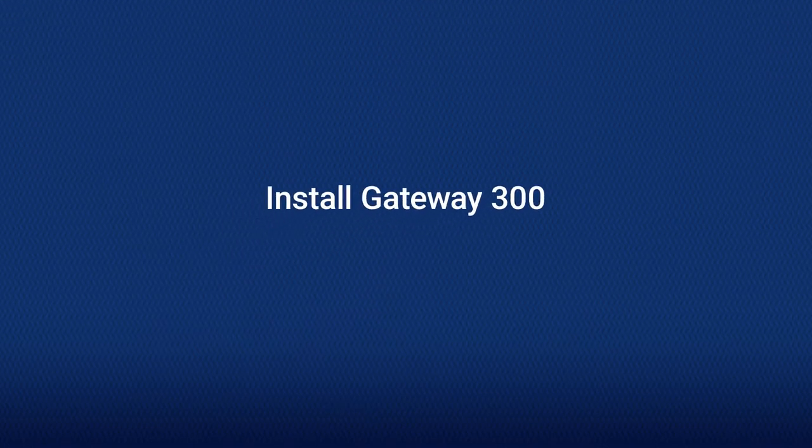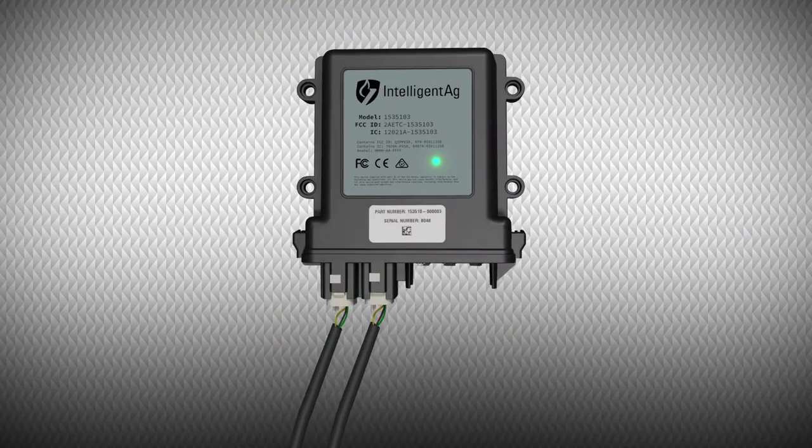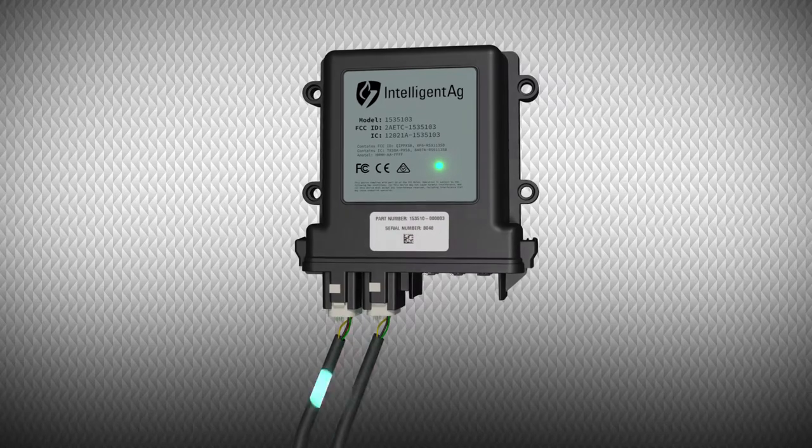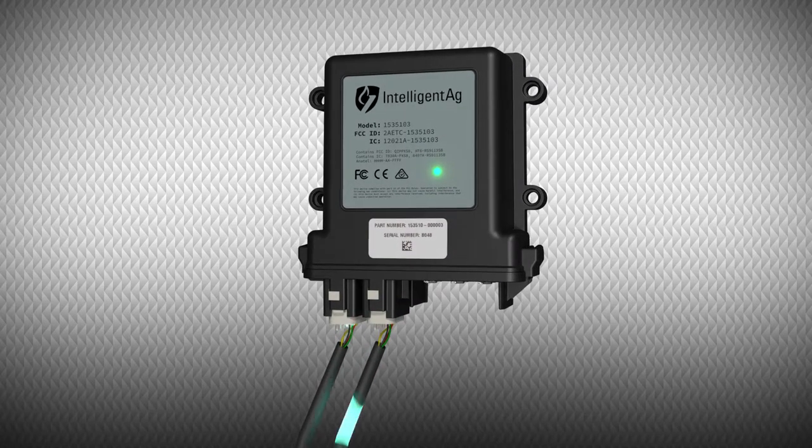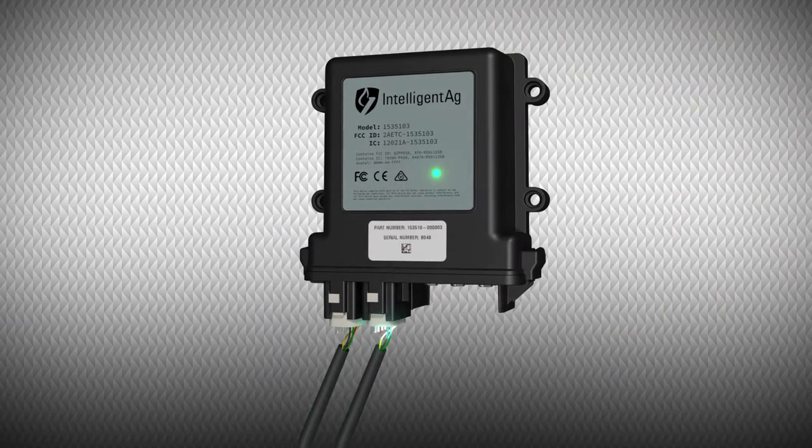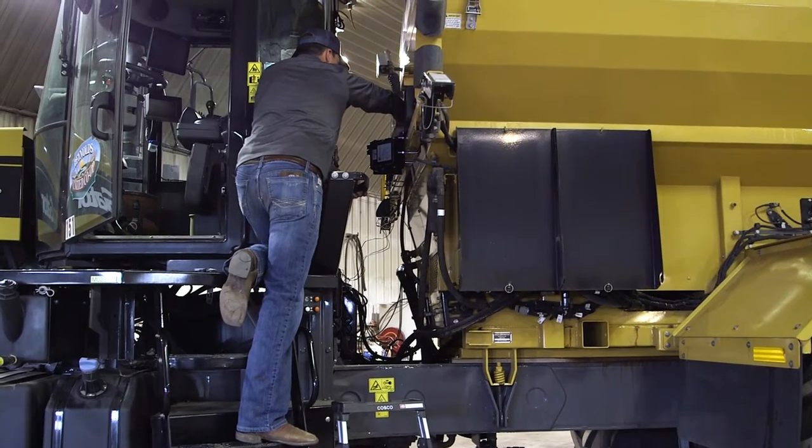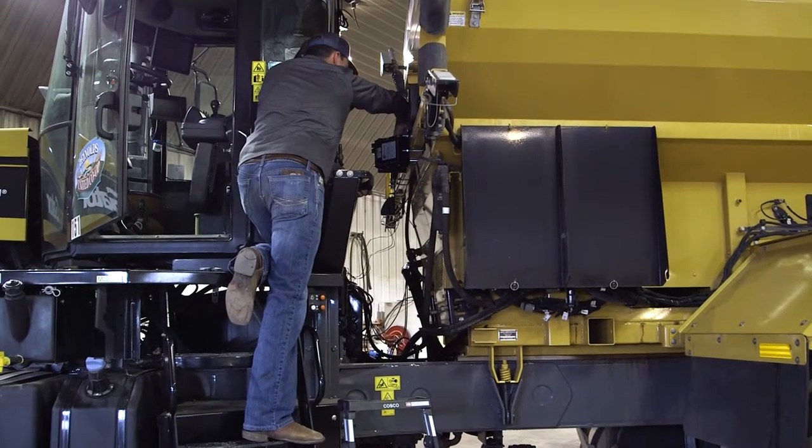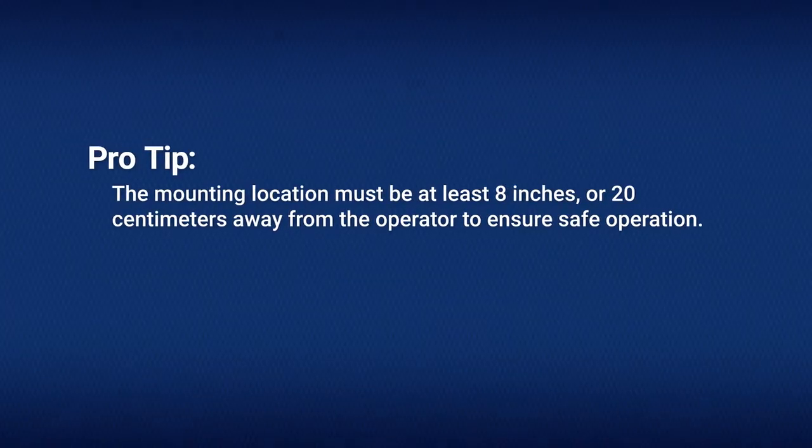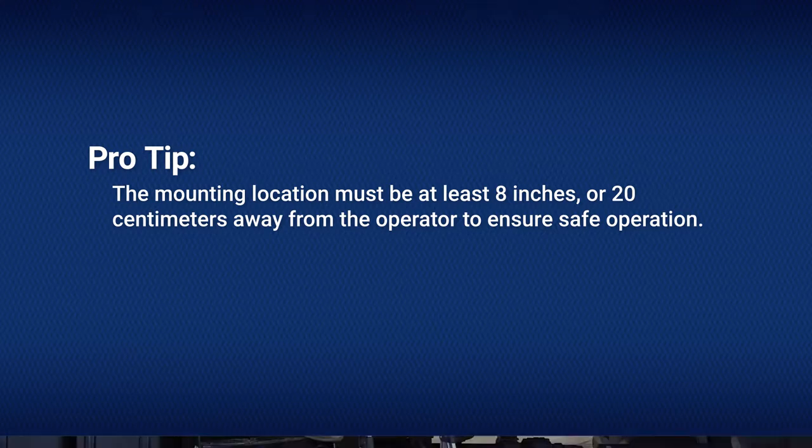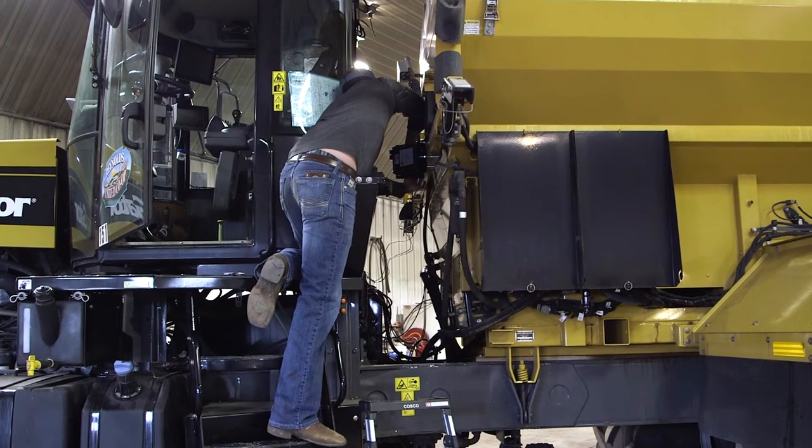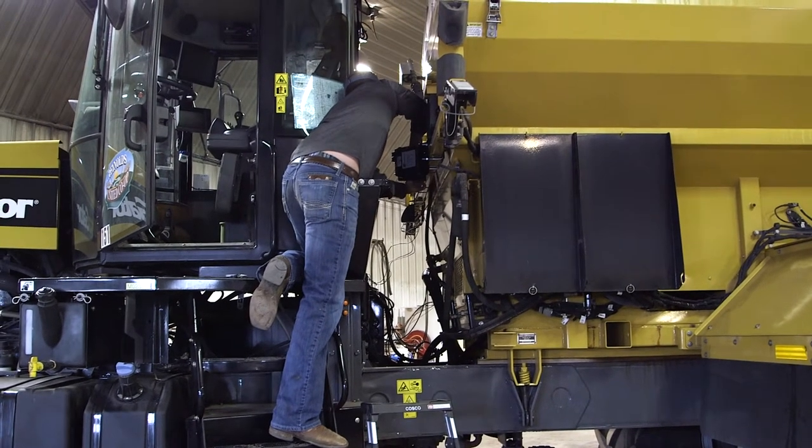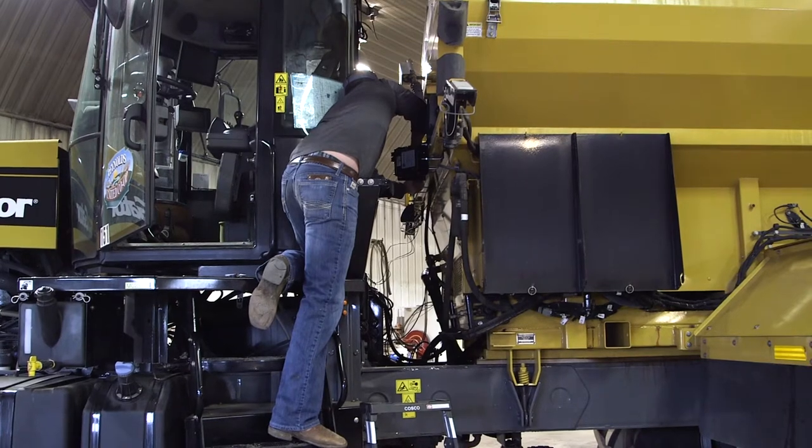The gateway is a computing platform that sends ECU data to the iPad through the Wi-Fi antenna. Mount the gateway between the cab and bins. The mounting location must be at least 8 inches away from the operator to ensure safe operation.